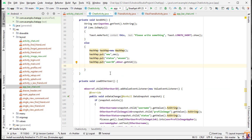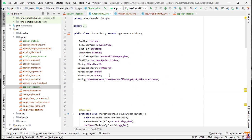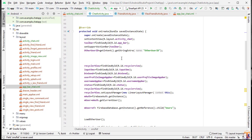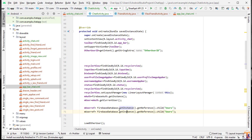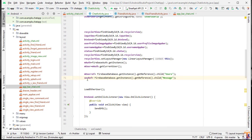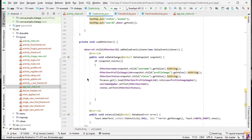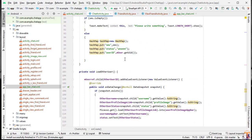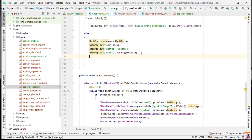Here we need to create our database reference. We will create another DatabaseReference and call it smsRef. We will initialize it by duplicating the line, changing the variable name, and calling it 'message'. Now we will use this reference to add data to our Firebase.